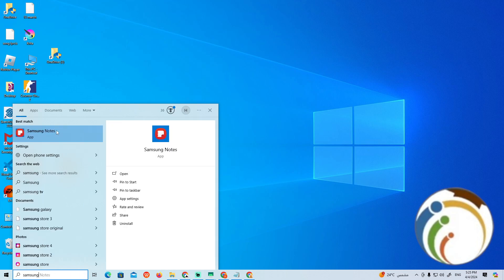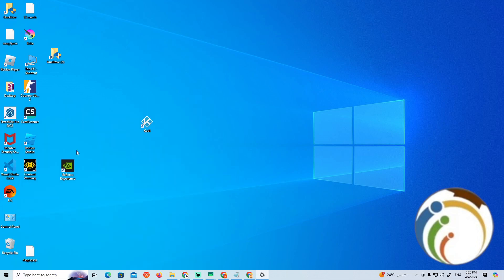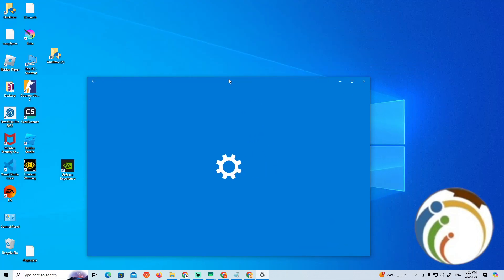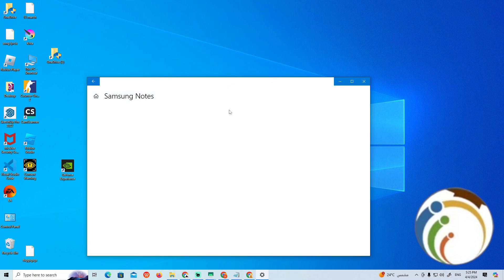Once you do it, you can start to right-click on it and then go to App Settings. As you can see, I have this part over here.